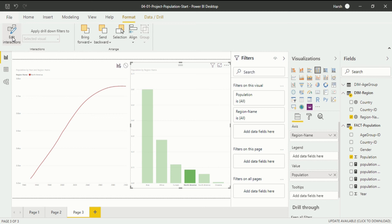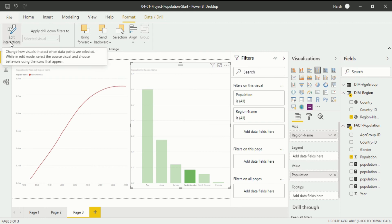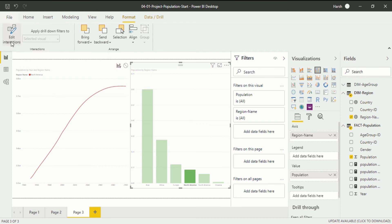So if I click on Edit Interactions, you will see changes in the visualization. I will click on it a couple of times — kindly try to find out what is changing in our visualization. I hope you have observed these two points: one is None and another is Filter.